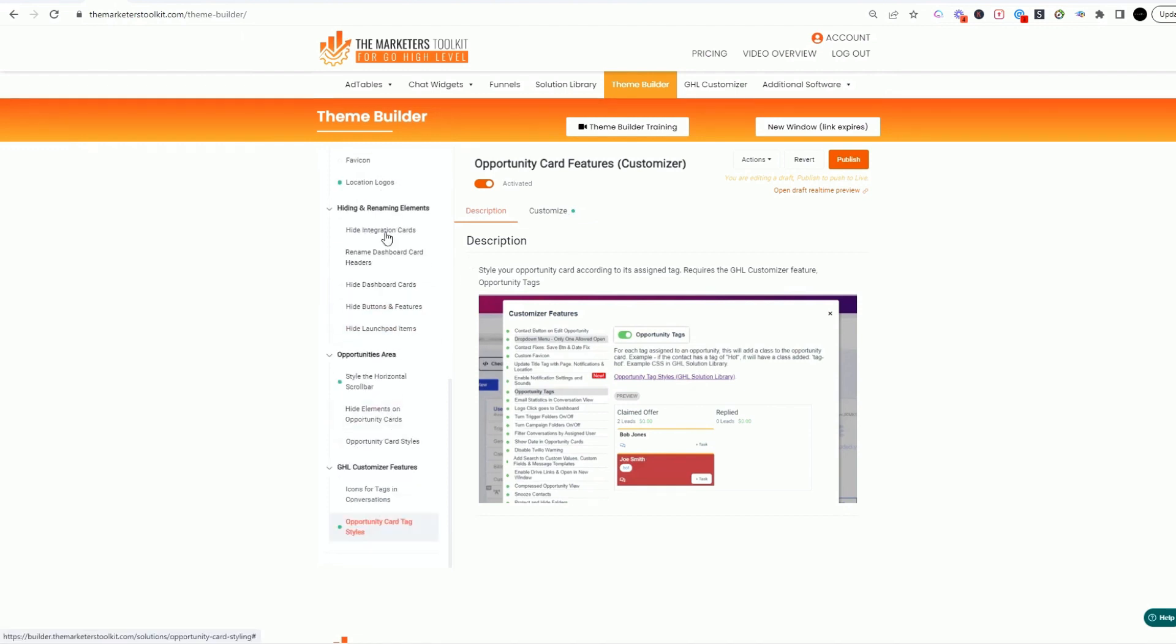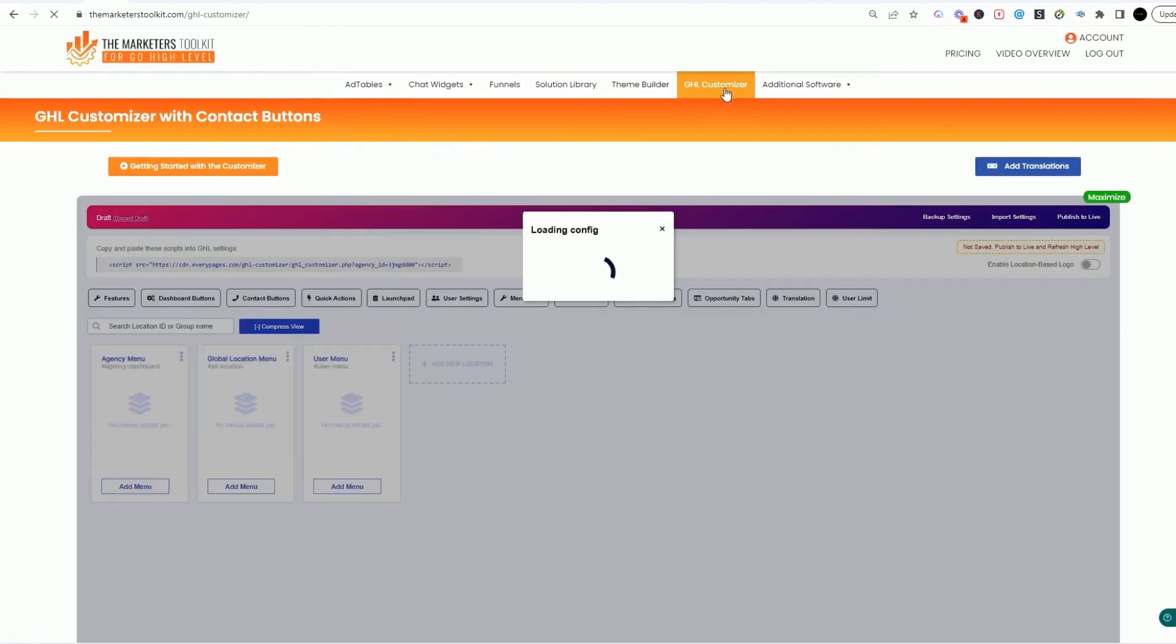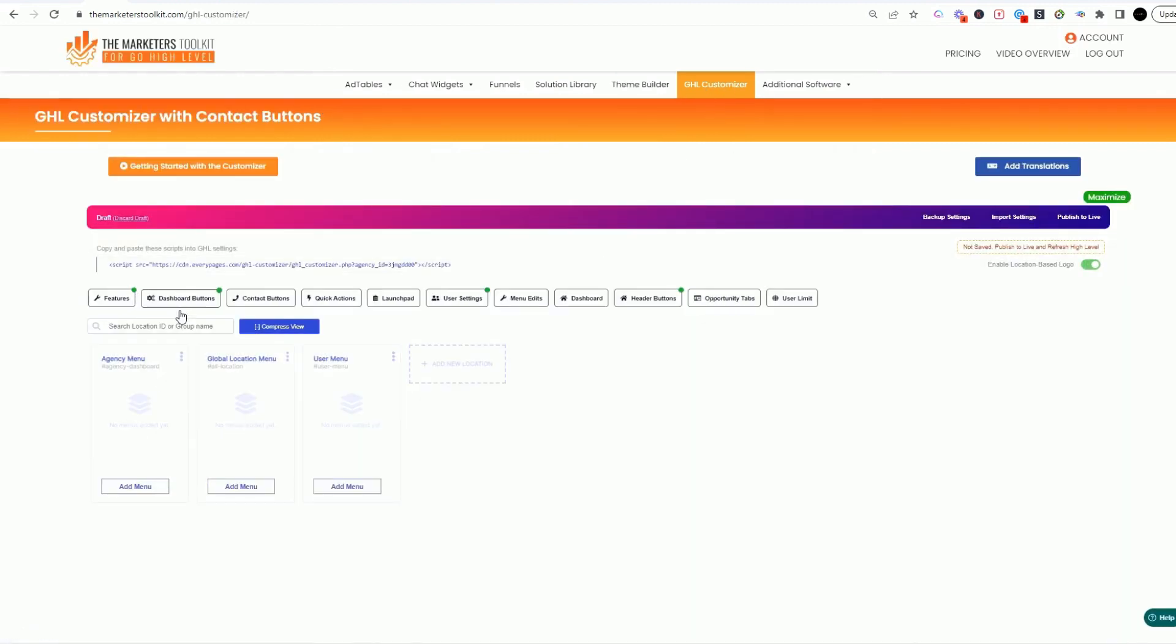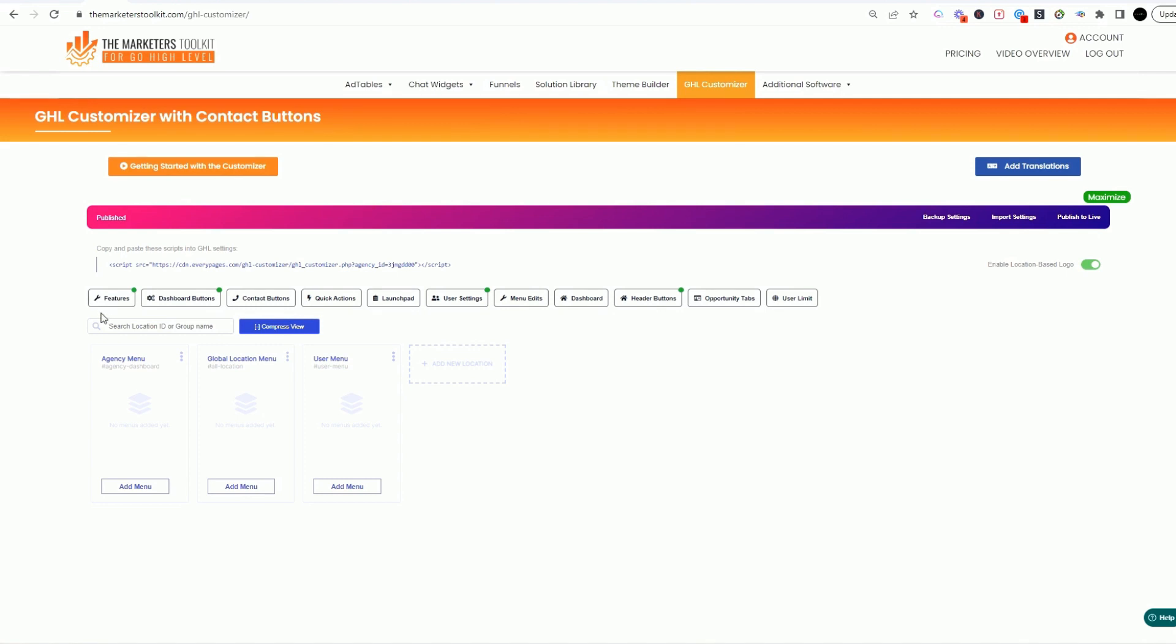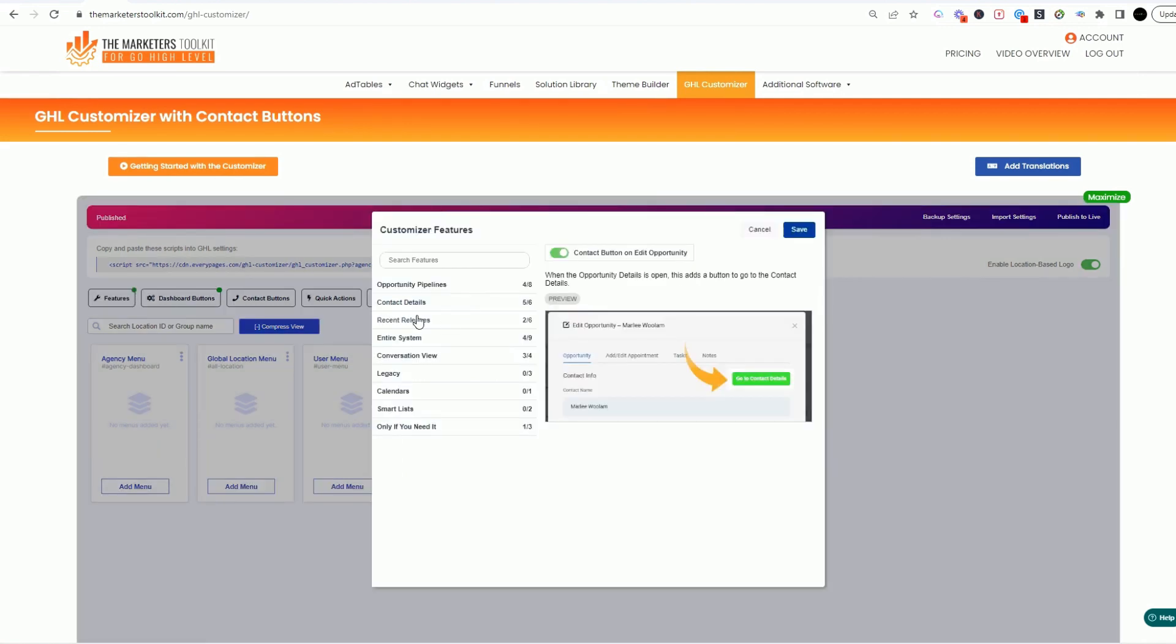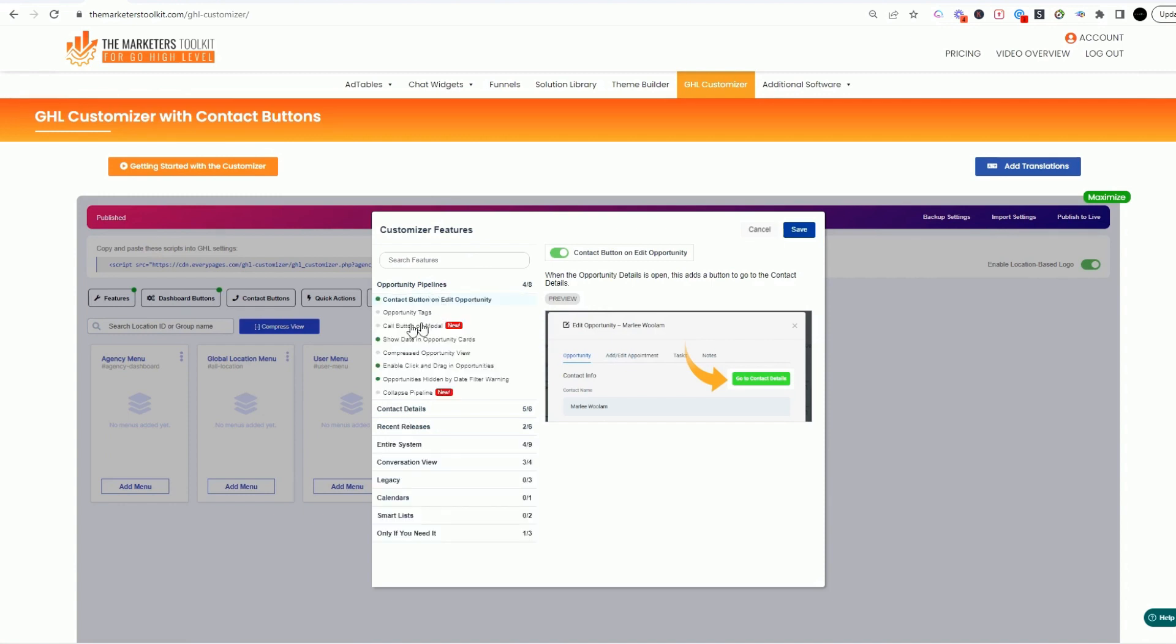Theme builder is super awesome and we'll cover the Go HighLevel customizer. We do these in groups of details, but when you upgrade to this is where you start to begin to see awesome features. You've got this feature section where you can customize all kinds of things by adding buttons. I'll give you a great idea.